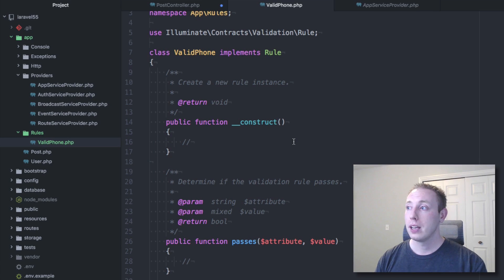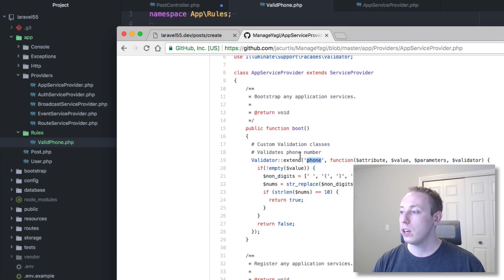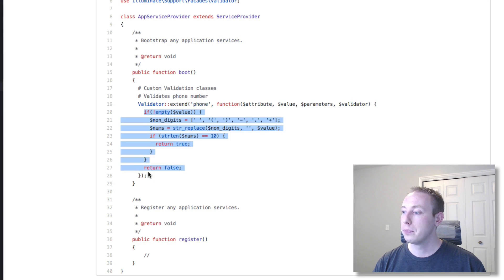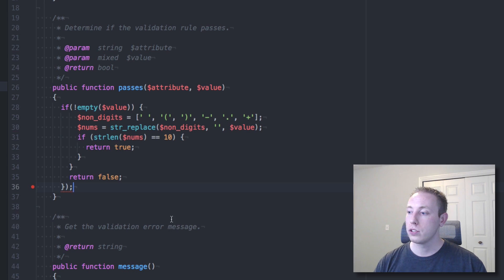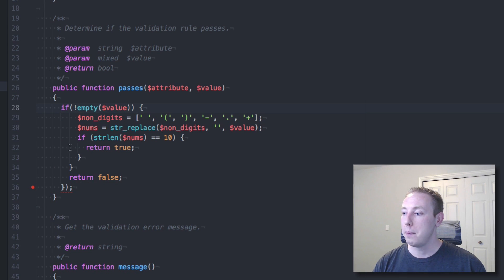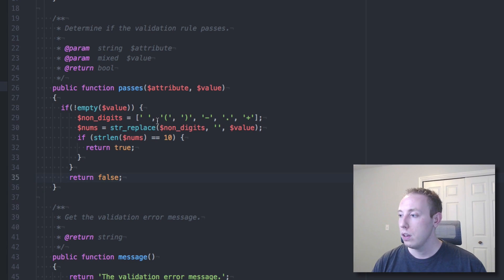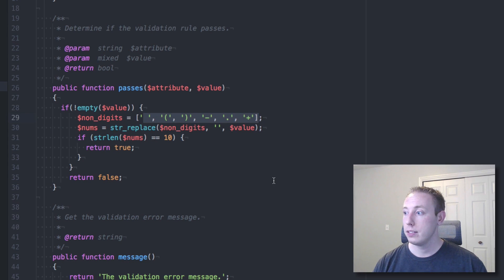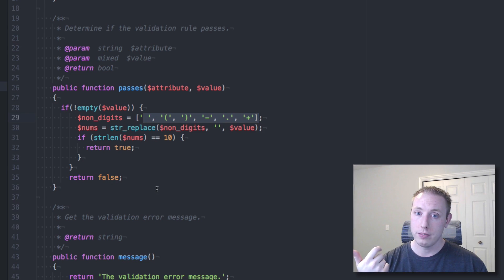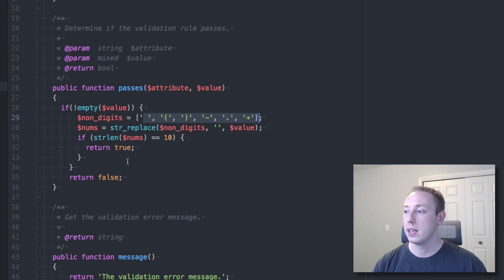Now let's implement it. I'm going back to our project and copying the closure logic from the old AppServiceProvider — that's our passes logic. We'll paste that in as the body of the `passes` method. This logic strips out extraneous symbols, cleans up the number, and checks that it has ten digits in the correct US phone format — three digits, three digits, four digits, with a leading 1.